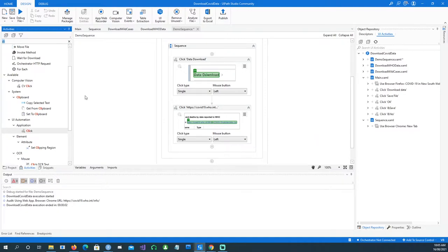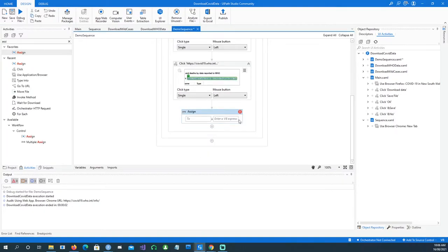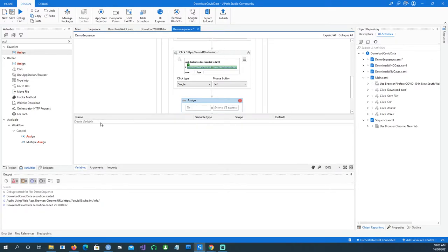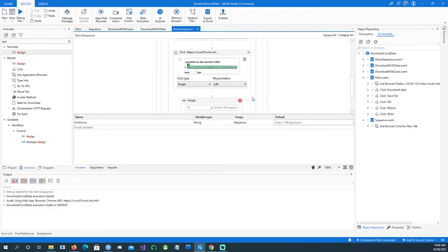In order to give the file a dynamic name each time we save it, I'll use the 'Assign' activity. Assign is a simple way of assigning a variable to a new value. Let's create a variable first — that's an important step, otherwise it might not work. I'm naming it 's_file_name' and it's of type String.